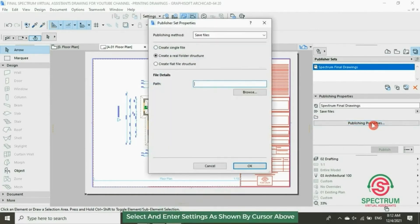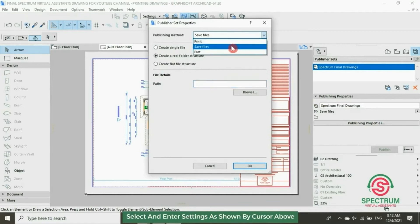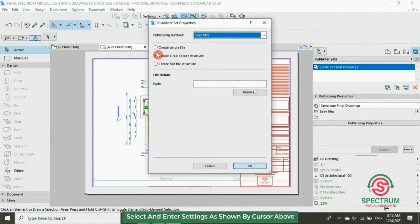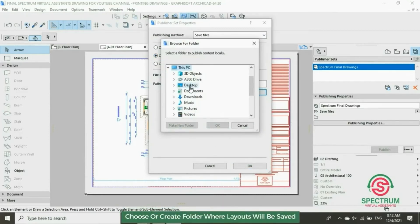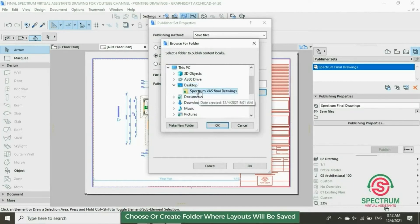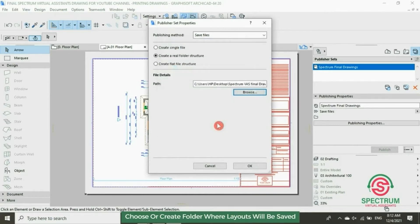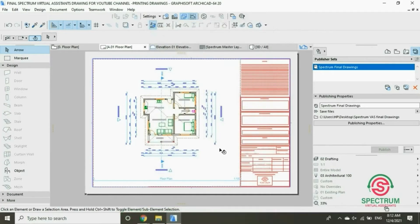At the top, select this option, click on it, and select the folder you want your layouts to be published to. I'm going to choose this folder and click OK.